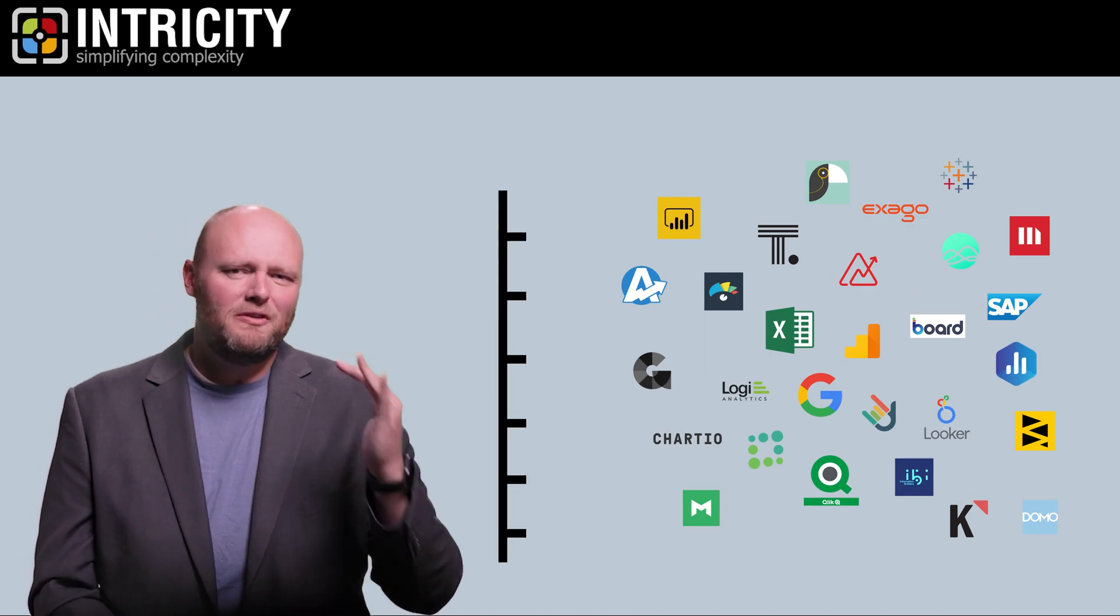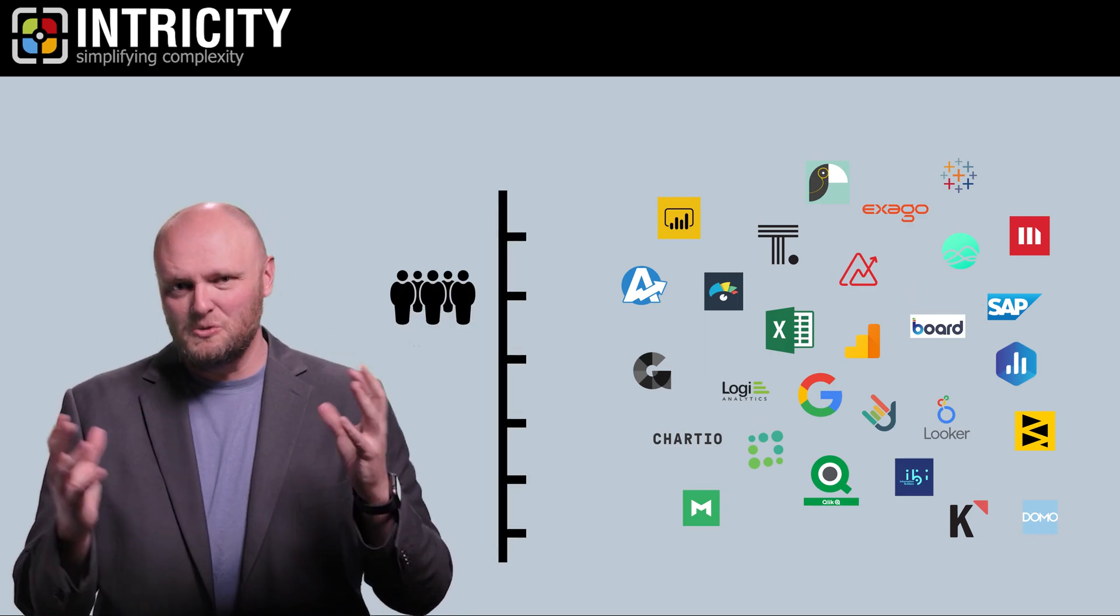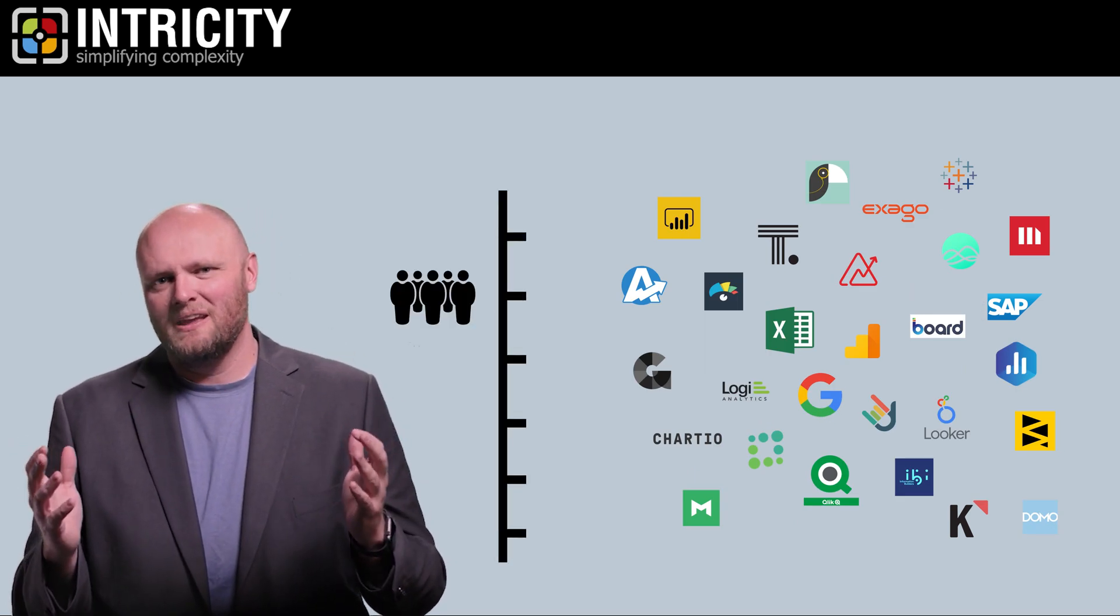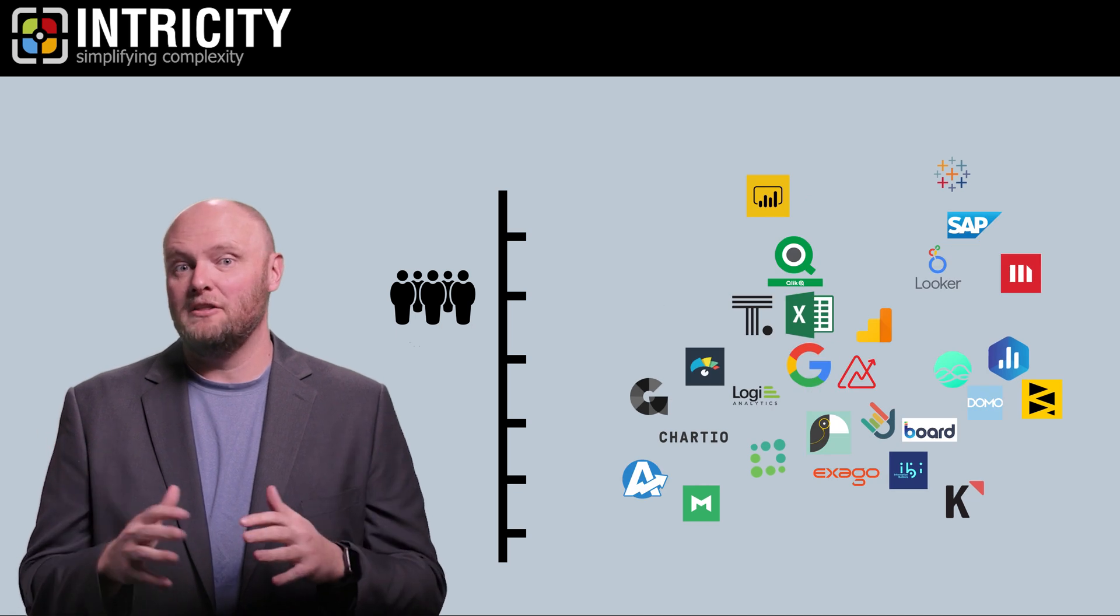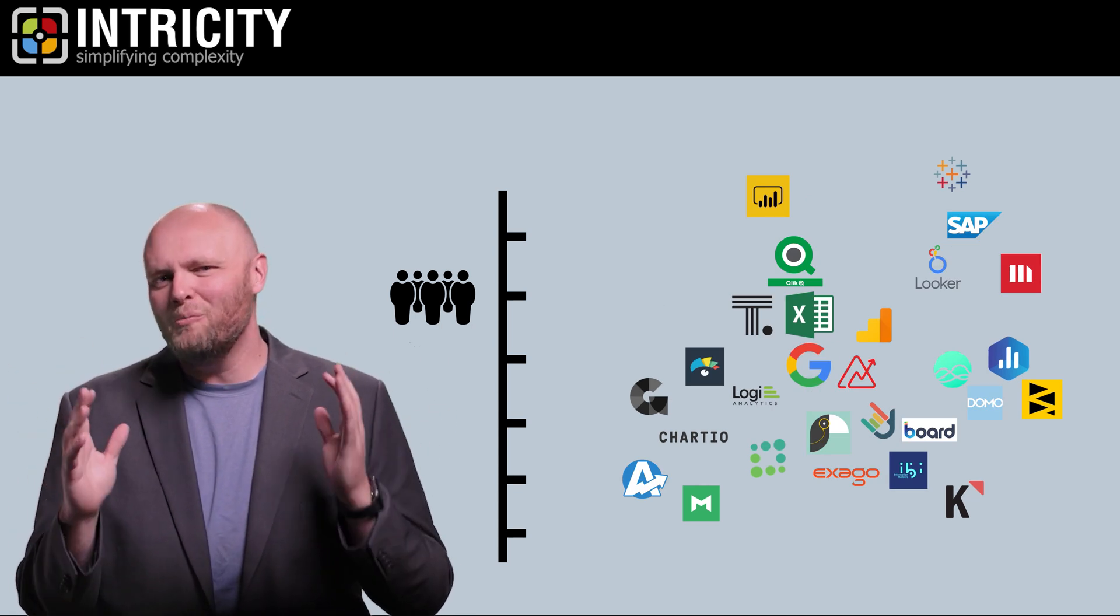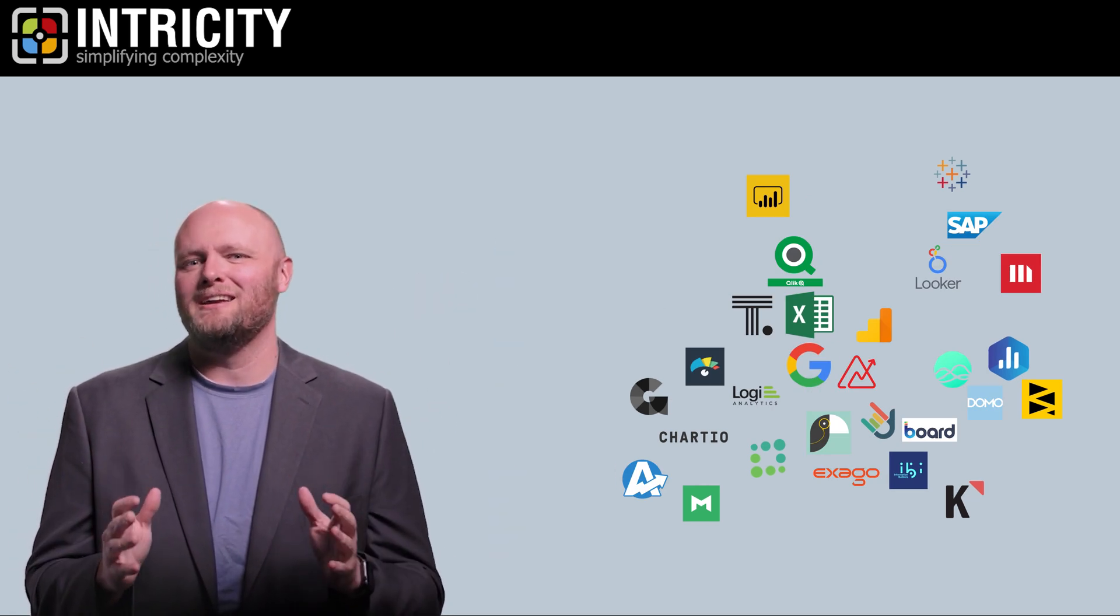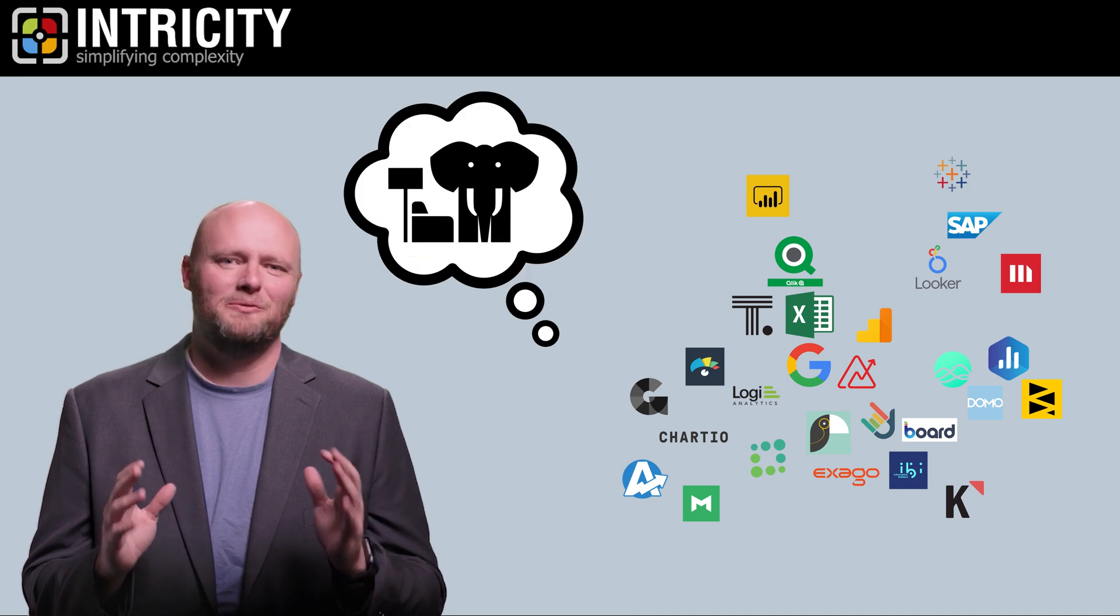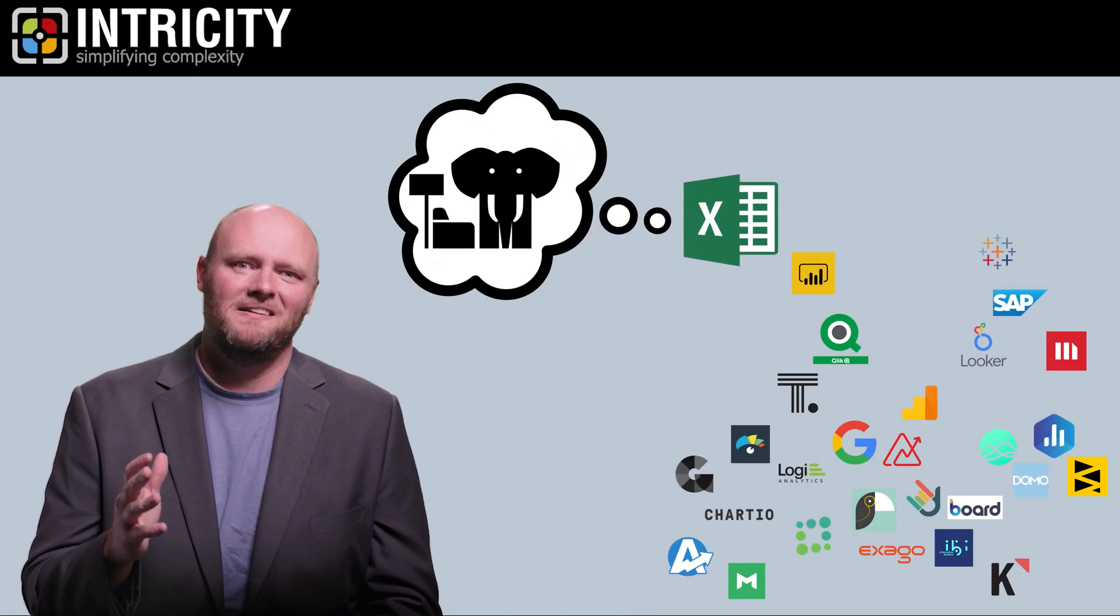When you rank the various tools by the size of their user base, there are a few that bubble up as having the most users. But almost all of these counts avoid talking about the elephant in the room, and that's Excel.